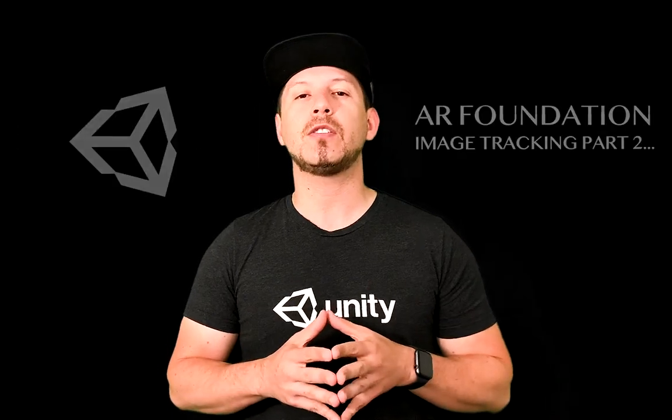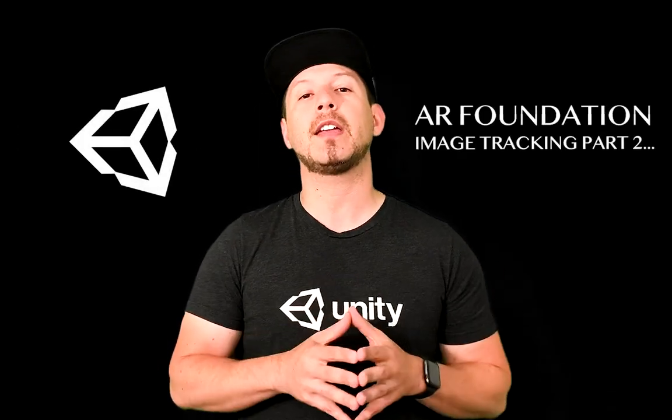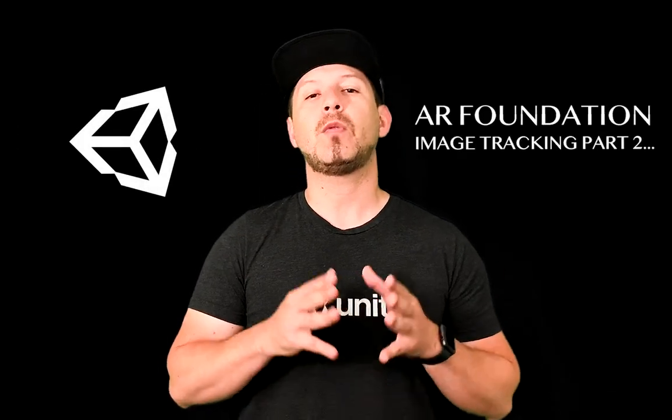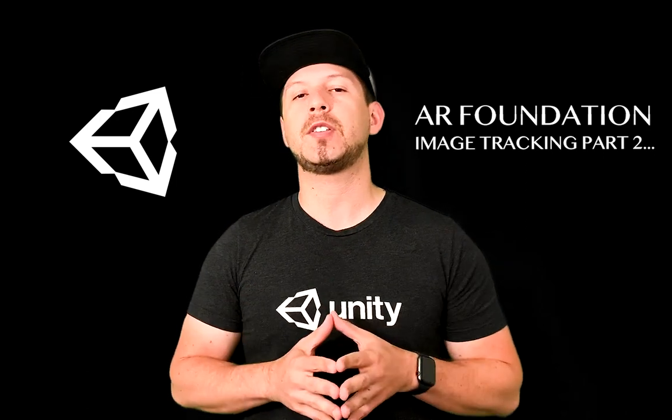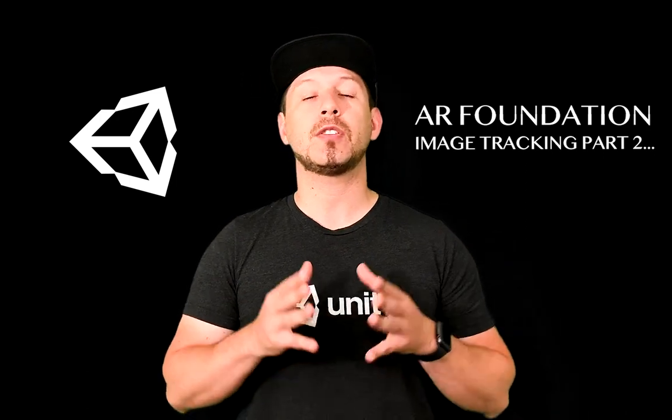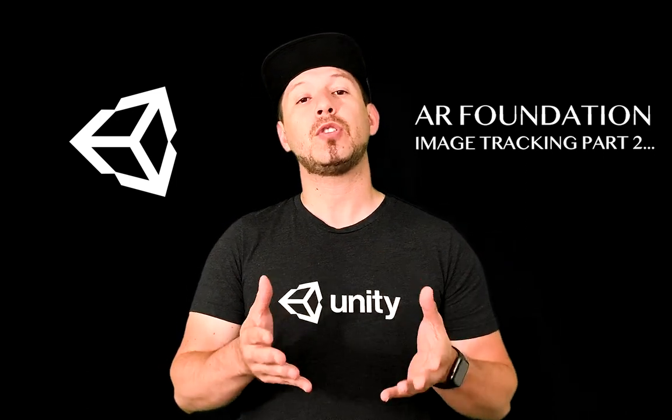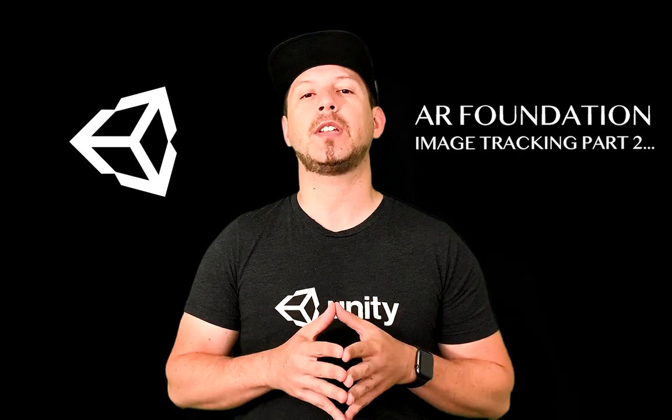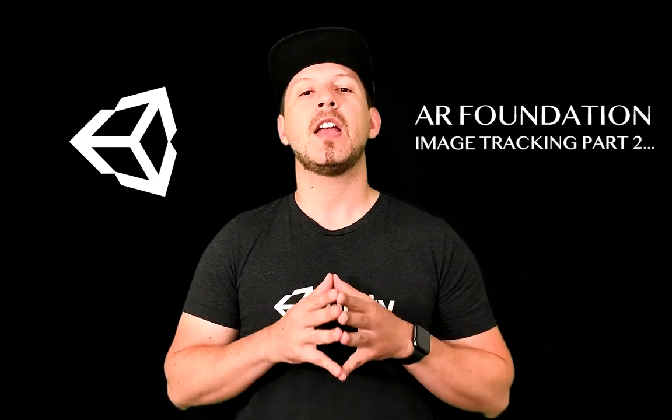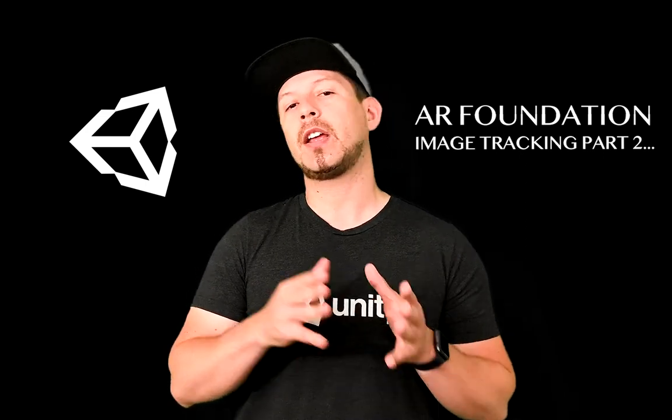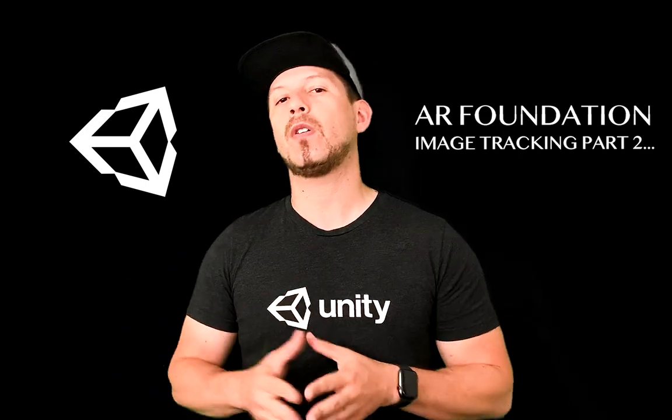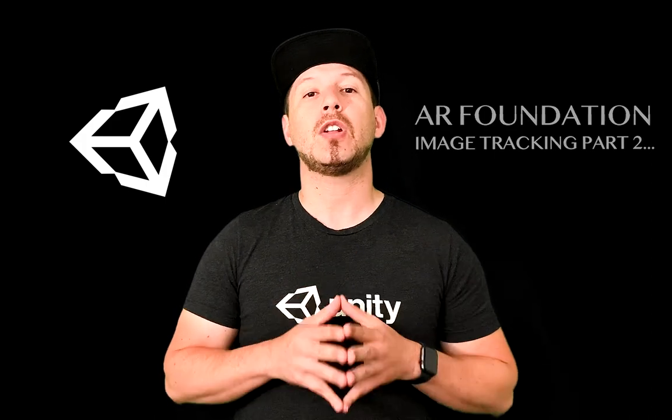I'm going to continue the augmented reality videos. We're going to be focusing on image tracking and the reason why I want to do a part two of image tracking is because some of you asked me to show you actually how it runs on the iPhone device. So that's what I'm going to do first and then I'm going to give you another review of what we did previously. So let's jump into unity and start working on it.